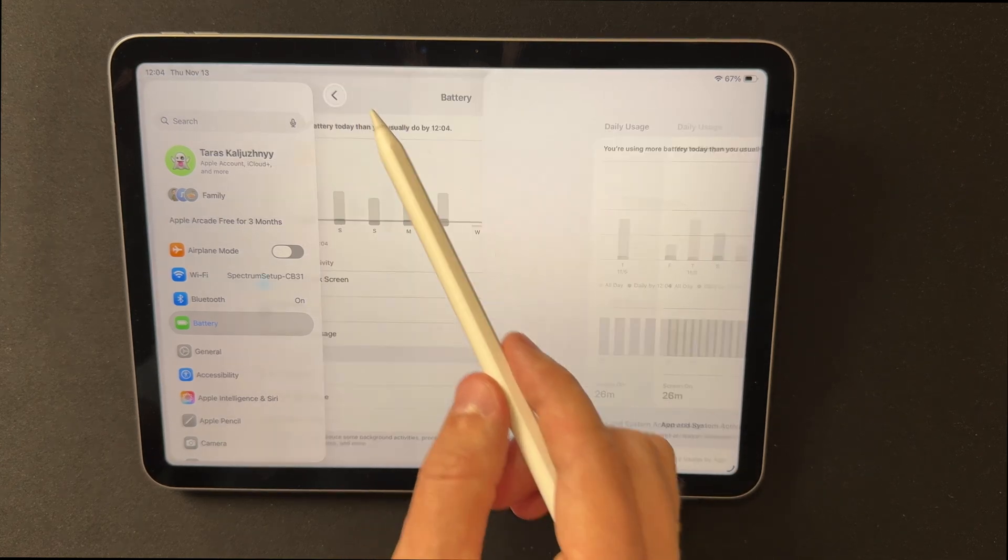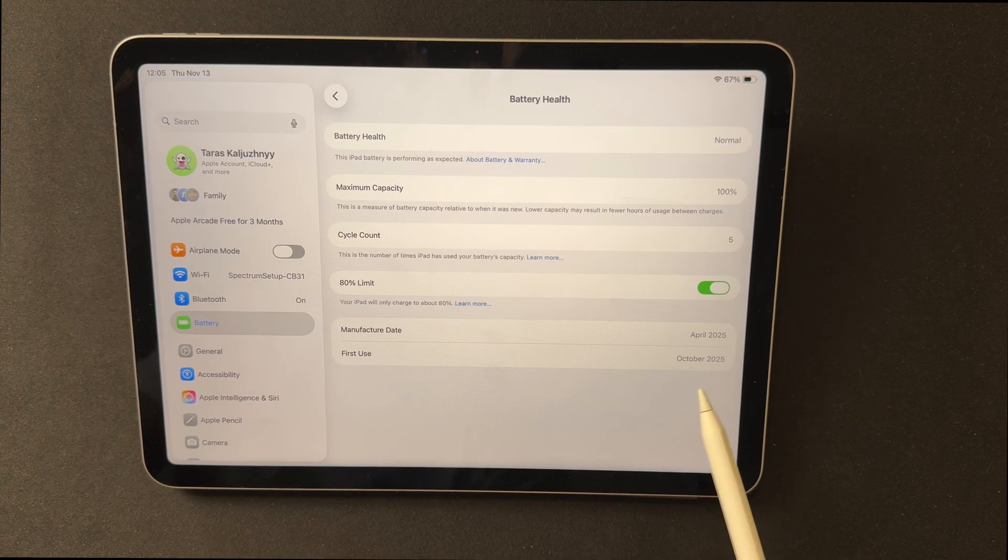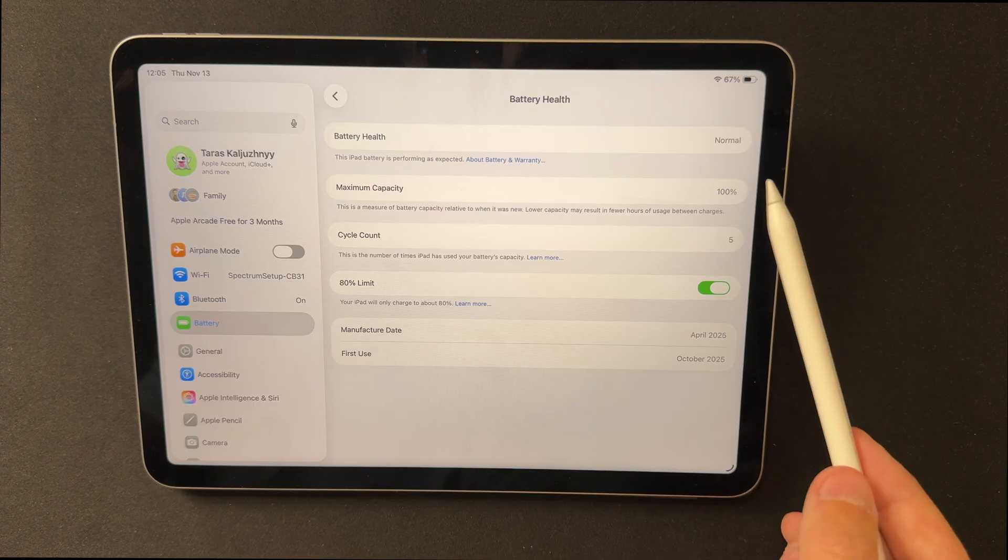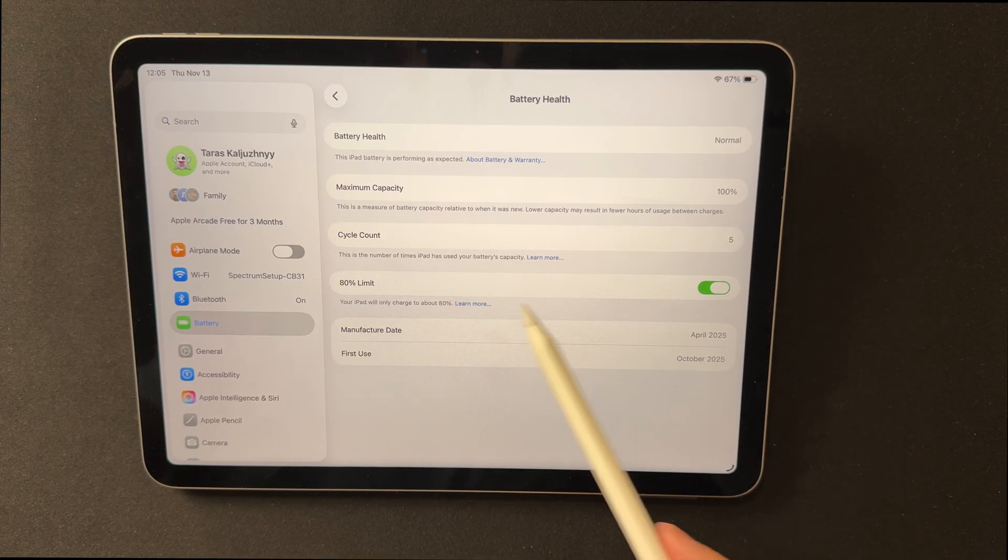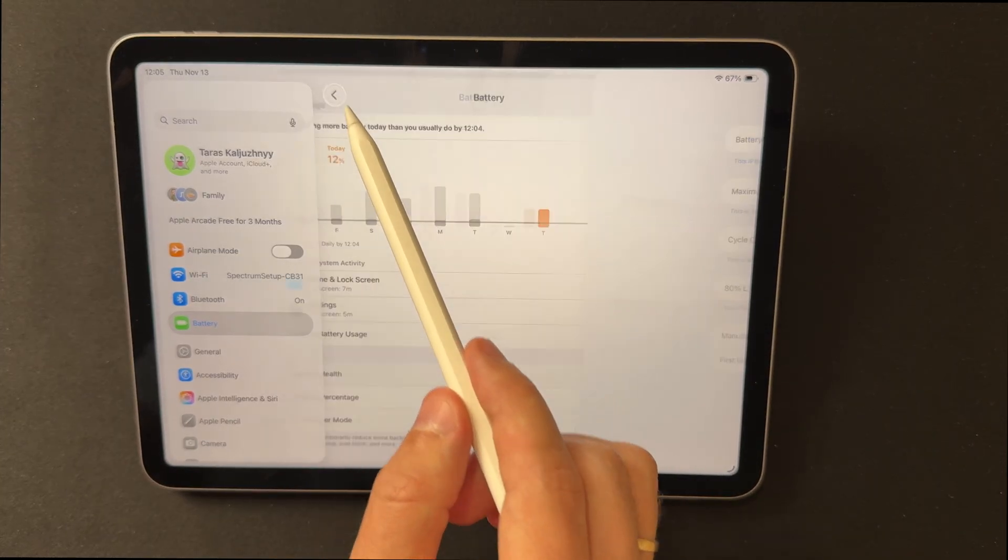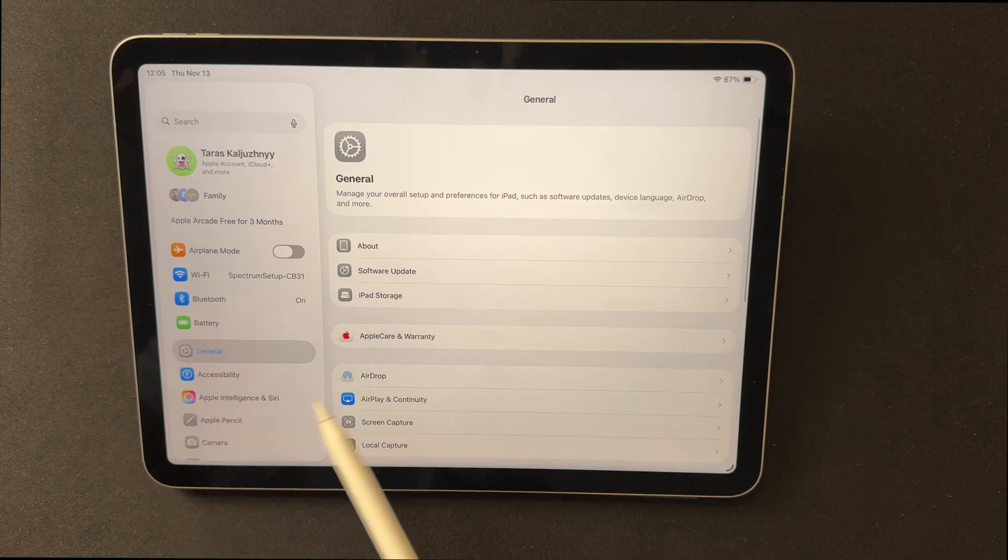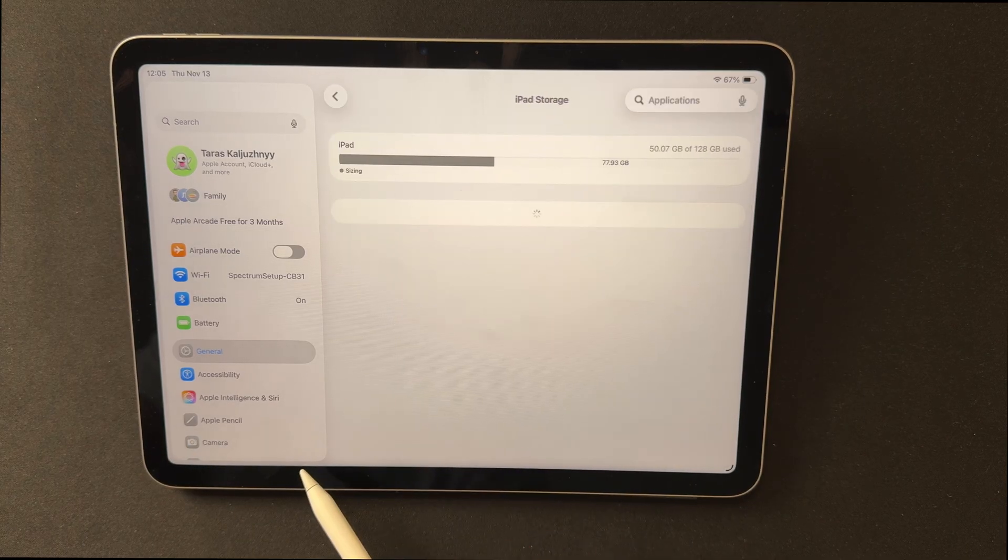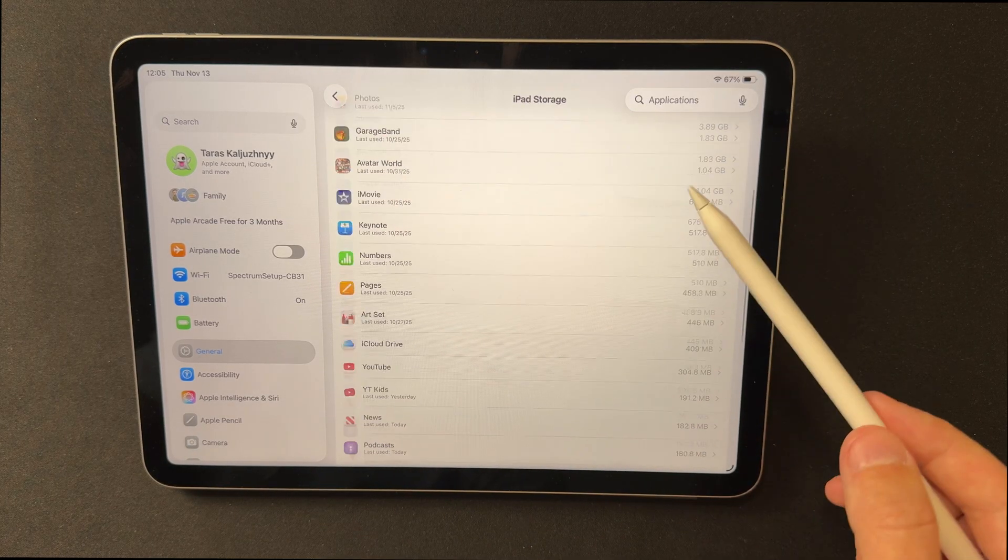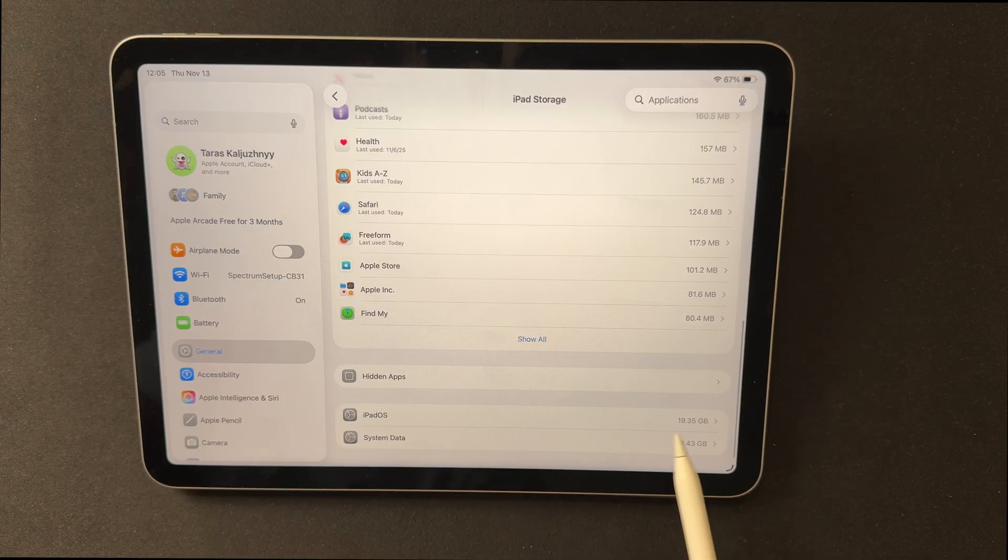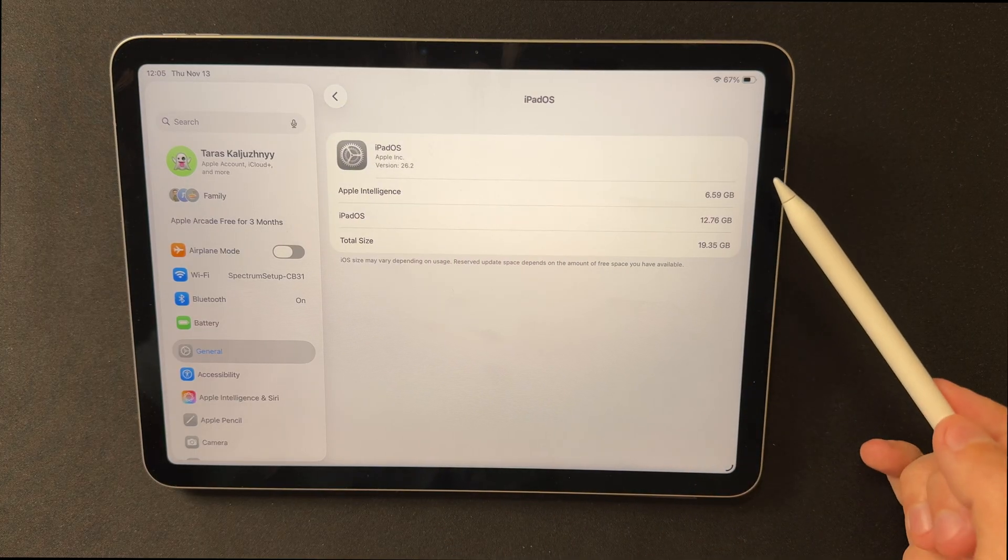iPadOS 26.2 Beta 2 does not change the system structure in a way that consumes significantly more storage. IPSW files for this version are around 7 to 8 GB, and the OTA package is about 2 GB. The system requires additional free space for unpacking, so 8 to 10 GB available is recommended.